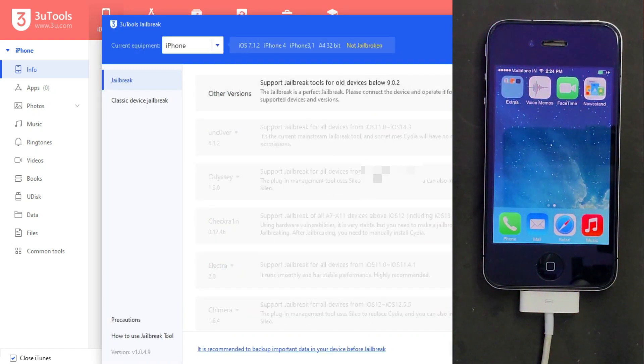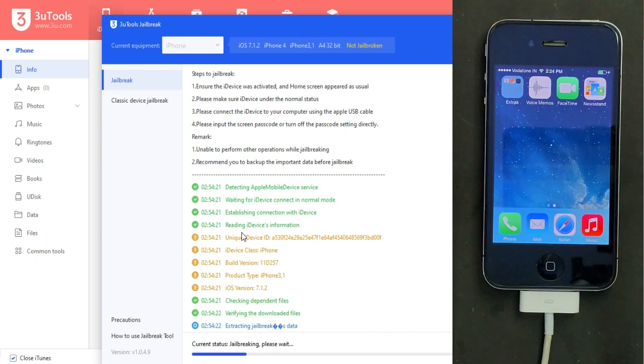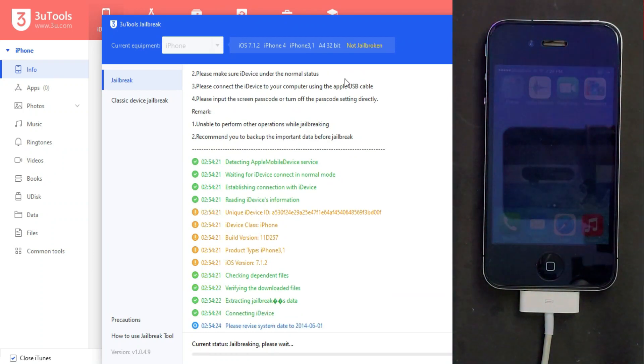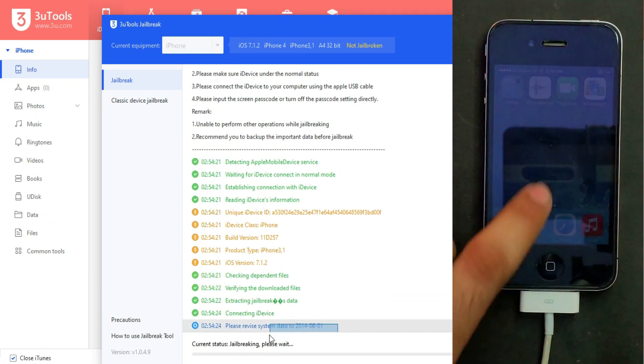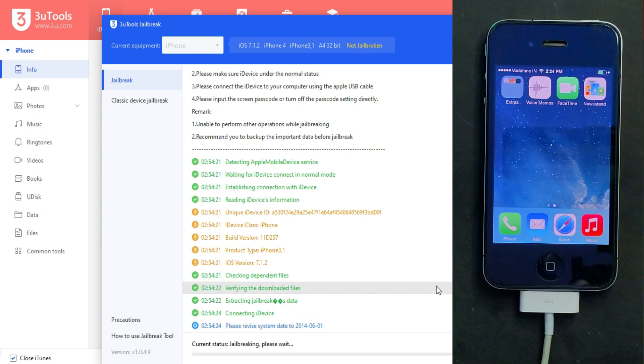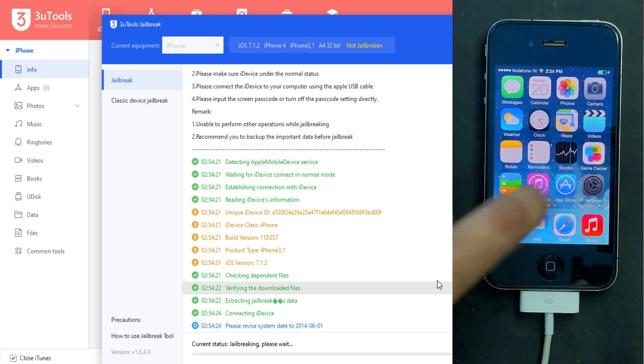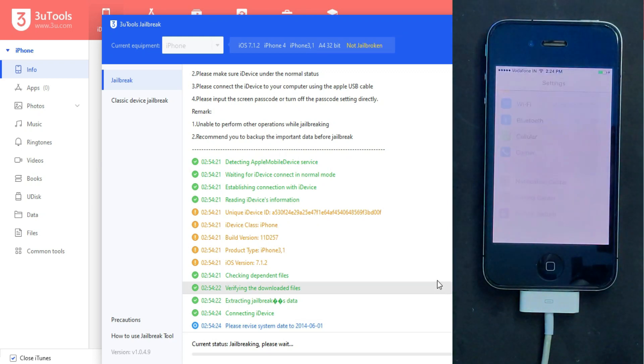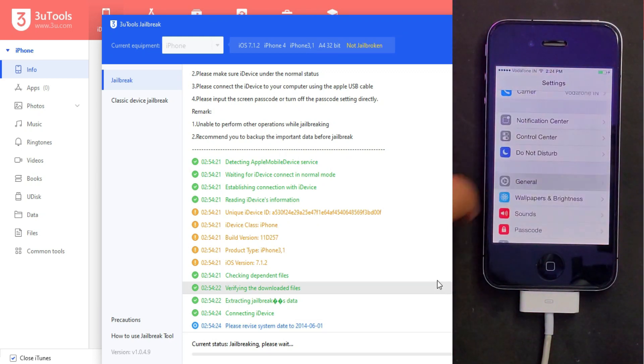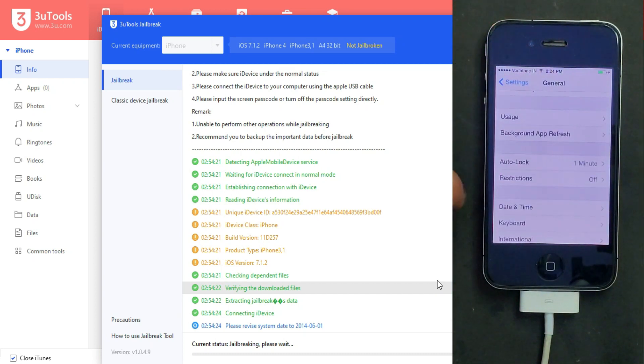After that, click on the Jailbreak section, then click Start. First thing you need to do is set the date exactly as shown on 3uTools. You need to go to Settings and change your date and time to the previous year date shown on the 3uTools screen.